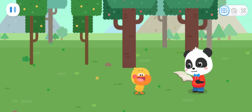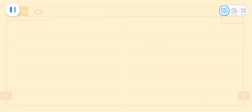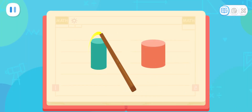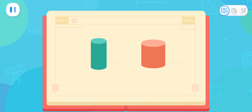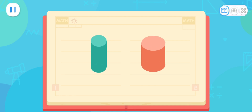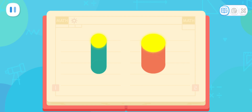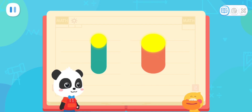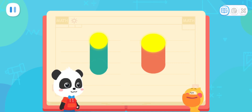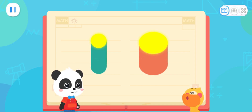I will tell you the answer. Let's compare these two columns and see which one is thicker and which one is thinner. We can see two circles from the top of the columns — one small and one big. The column with the small circle is thin. The column with the large circle is thick. We can know the thickness of a column like this. I got it! This one is thinner, this one is thicker!